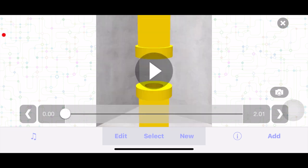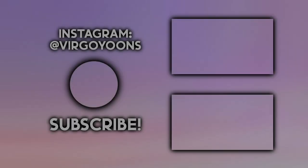Thank you so much for watching! If you enjoyed, please like, subscribe, and follow my Instagram at virgoyuns. Thanks for watching and goodbye!